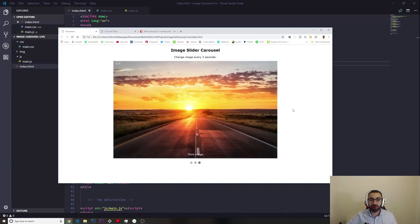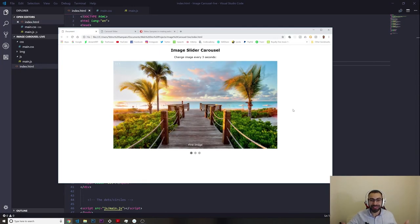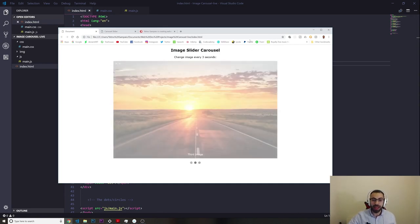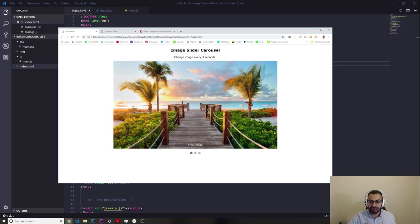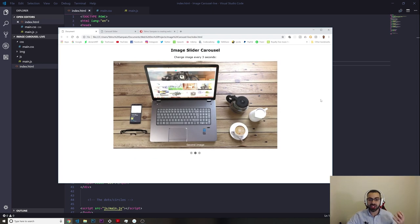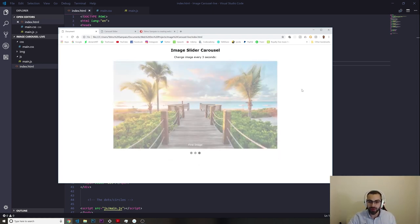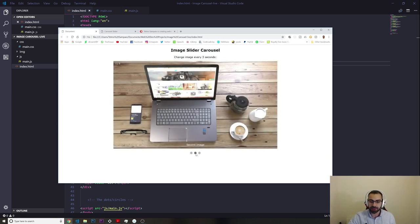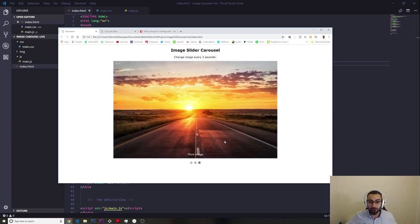Hey, what's going on guys, welcome to another video. Today I'm finally going to do another JavaScript tutorial that I've been promising for so long. We are going to build this carousel image slider. The slider changes automatically every three seconds, and the current image gets indicated by these dots.